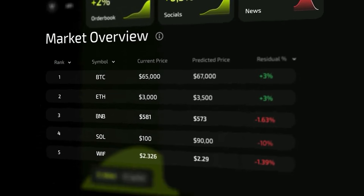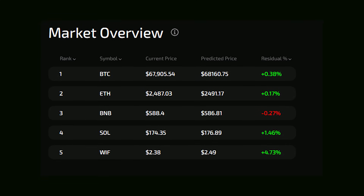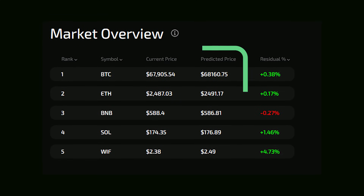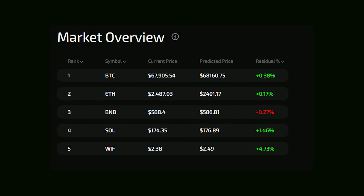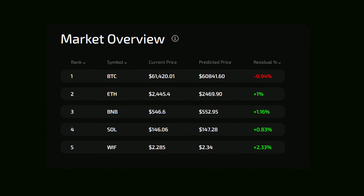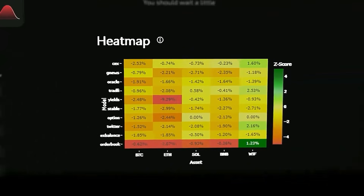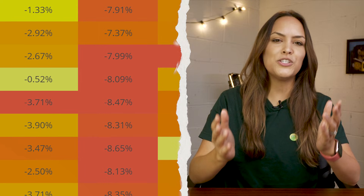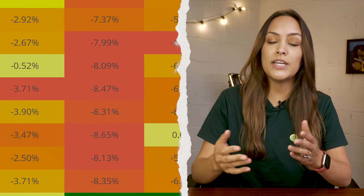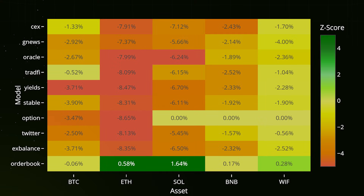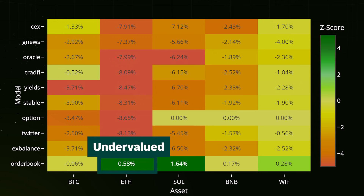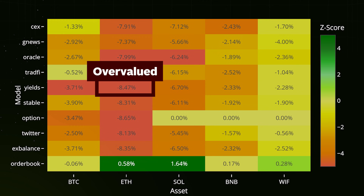Next, there's the market overview table. This section shows each asset's predicted outlook and the residual value so that you can spot any differences between predictions and real-time data across multiple assets at a glance. Finally, at the bottom of the page, you'll find the heat map, which offers a visual way to compare predictions across different models. Each cell is color-coded — green for undervalued assets and red for overvalued.